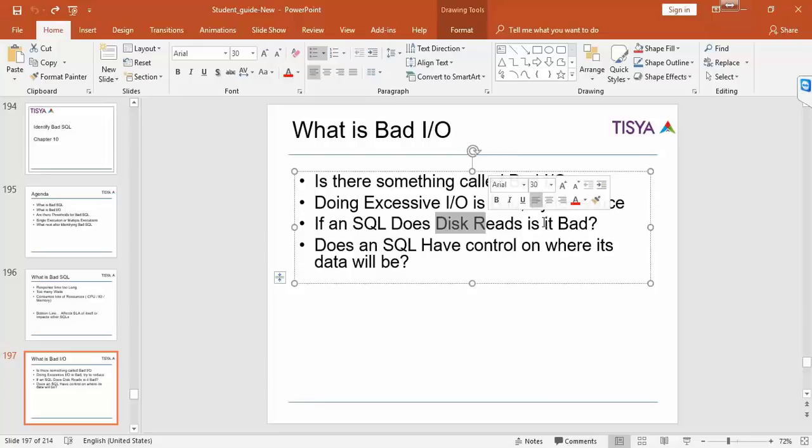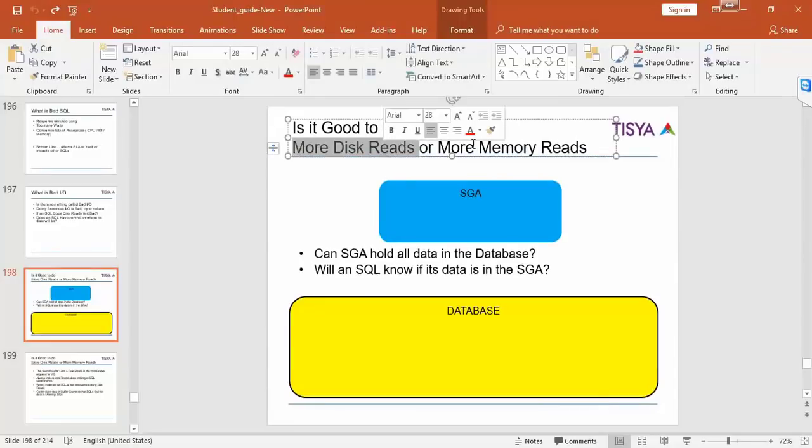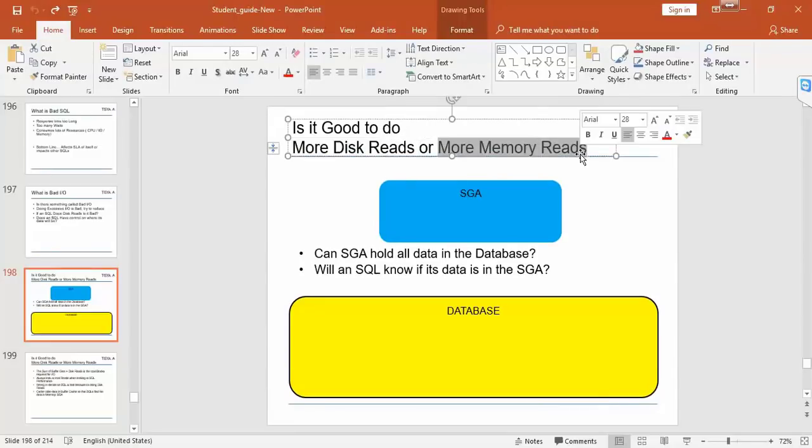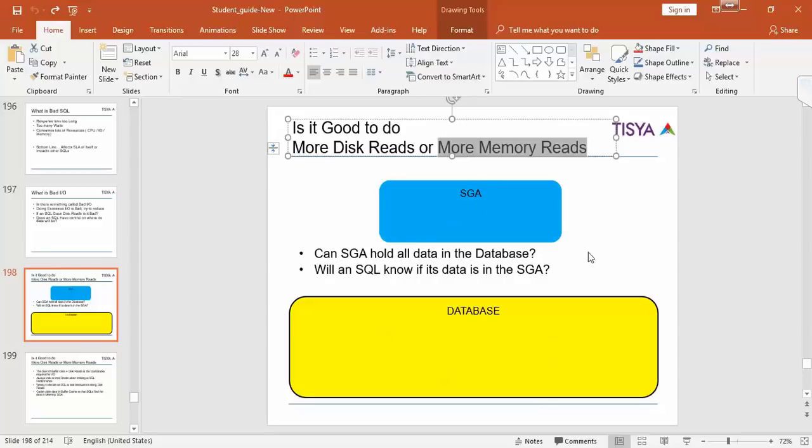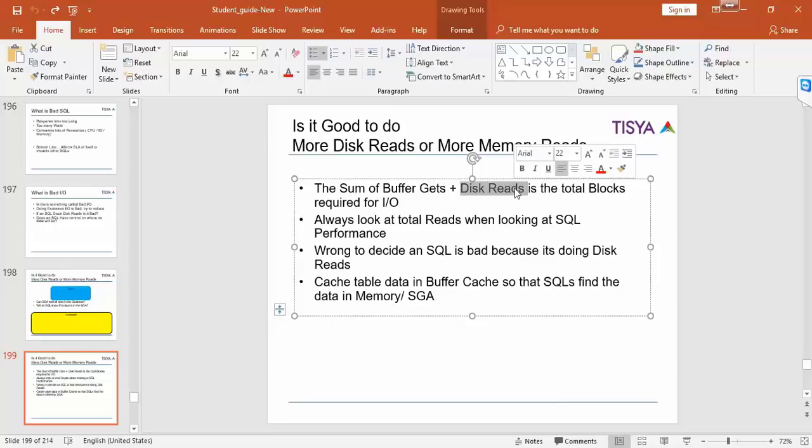Always a SQL should not be judged based on whether it is doing disk reads or buffer gets. Add them both, that is what it is responsible for. More disk reads or more memory reads is not in the hands of the SQL. It is up to you depending on how you configure everything. But if a SQL is doing a lot of disk plus memory reads then you might want to consider tuning it. Sum of buffer gets plus disk reads is what you need to bother about. Don't consider a SQL bad whether it is doing more disk reads or not.